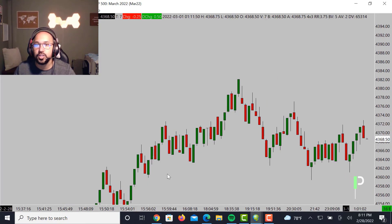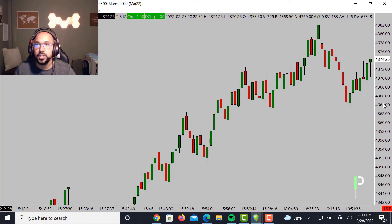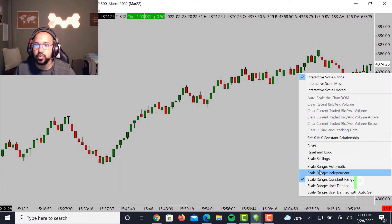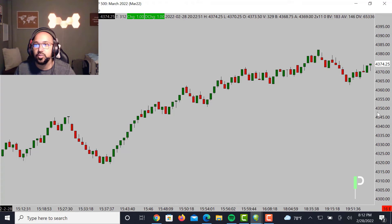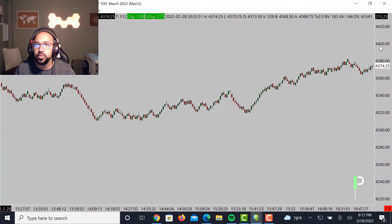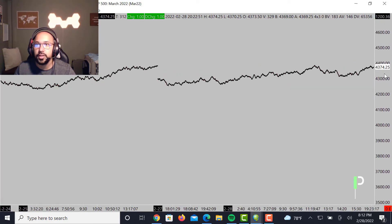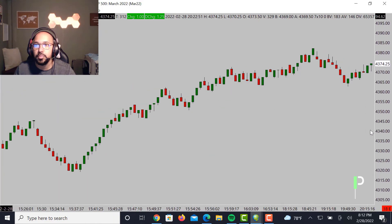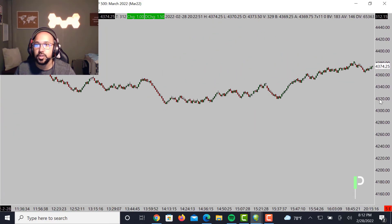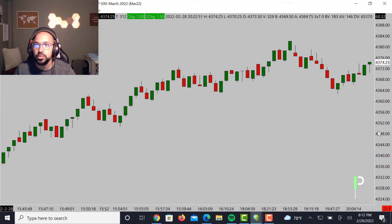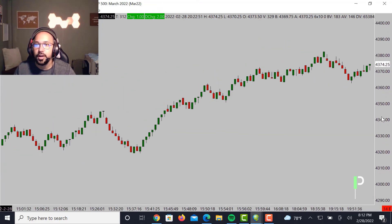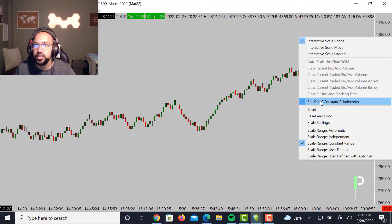Another quick cool tip: if you guys don't want to do it one by one, what you could do is go in here and also set it to Set X and Y Constant Relationship. What that will basically do is, here on this right-side bar when you put your mouse, it will allow you to zoom out and move the chart, and then zoom back in — just like that. It pretty much joins them together so you can do two things at one time. If you want to take that off, just set X and Y Constant Relationship back off and you'll go back to normal.